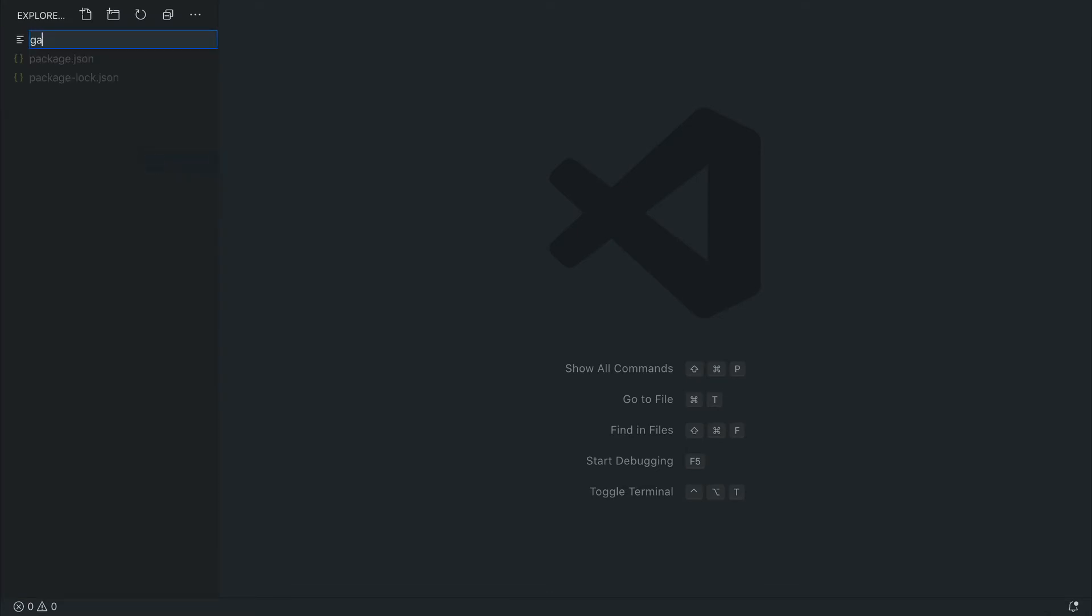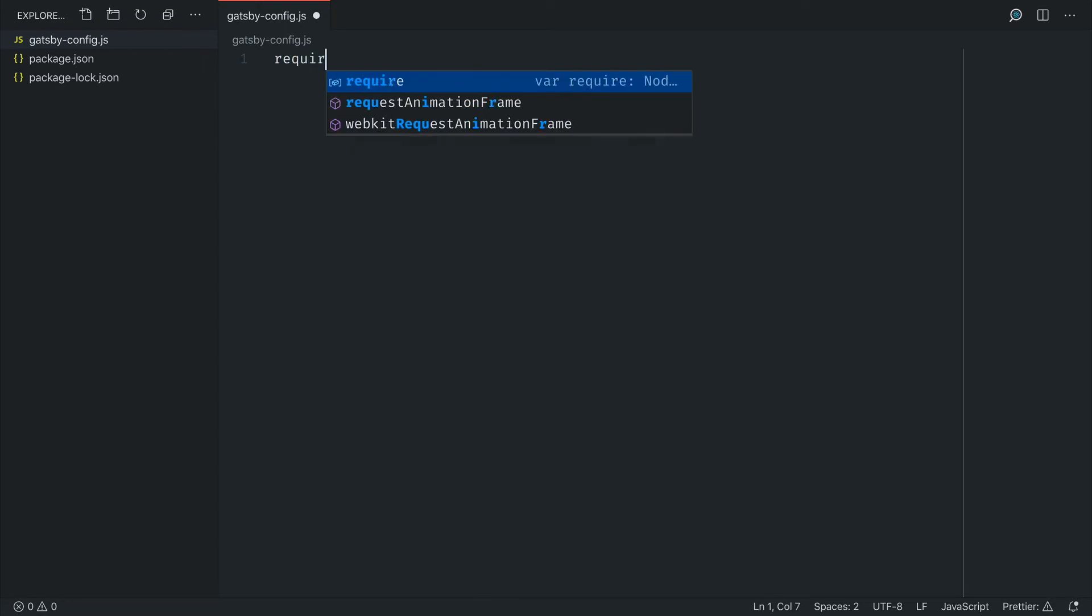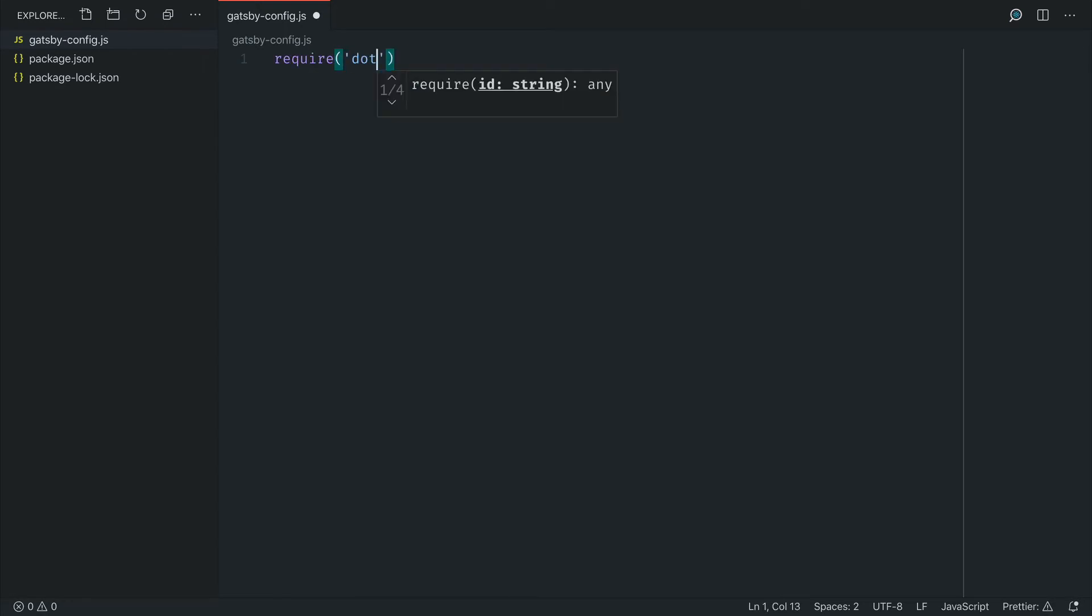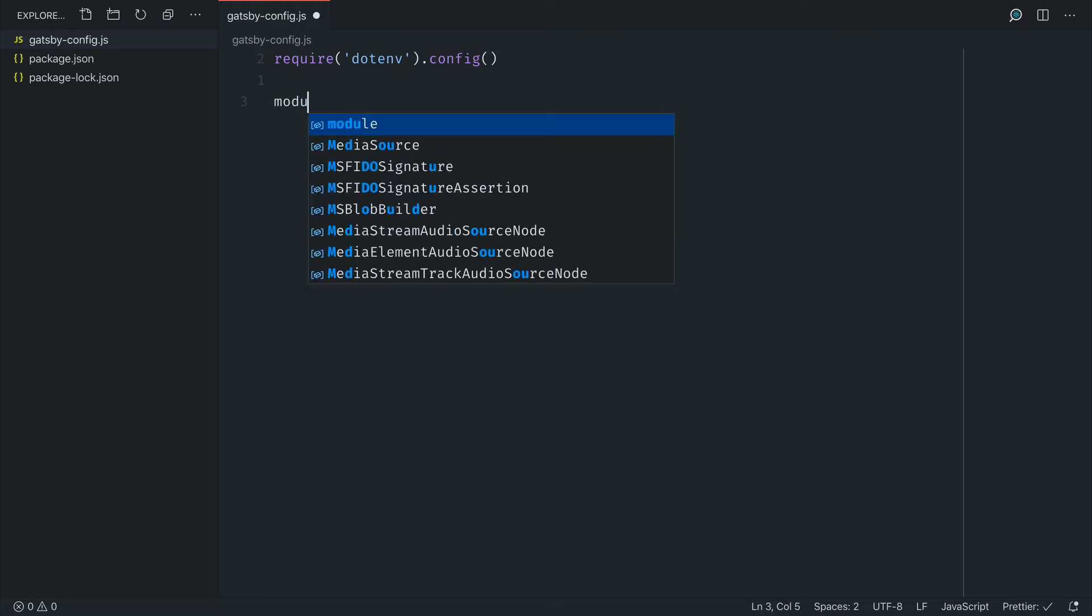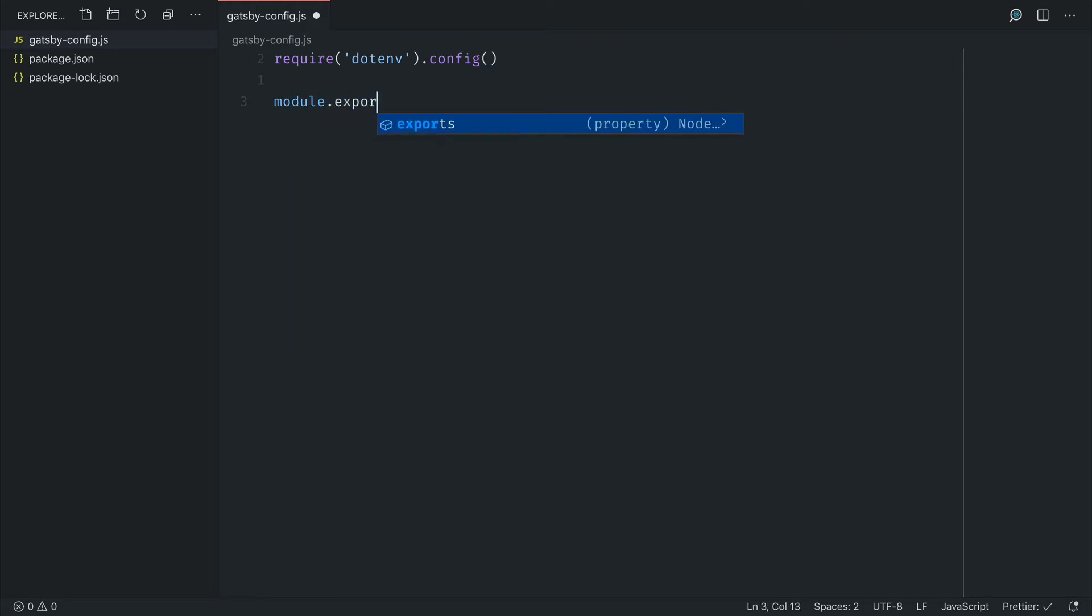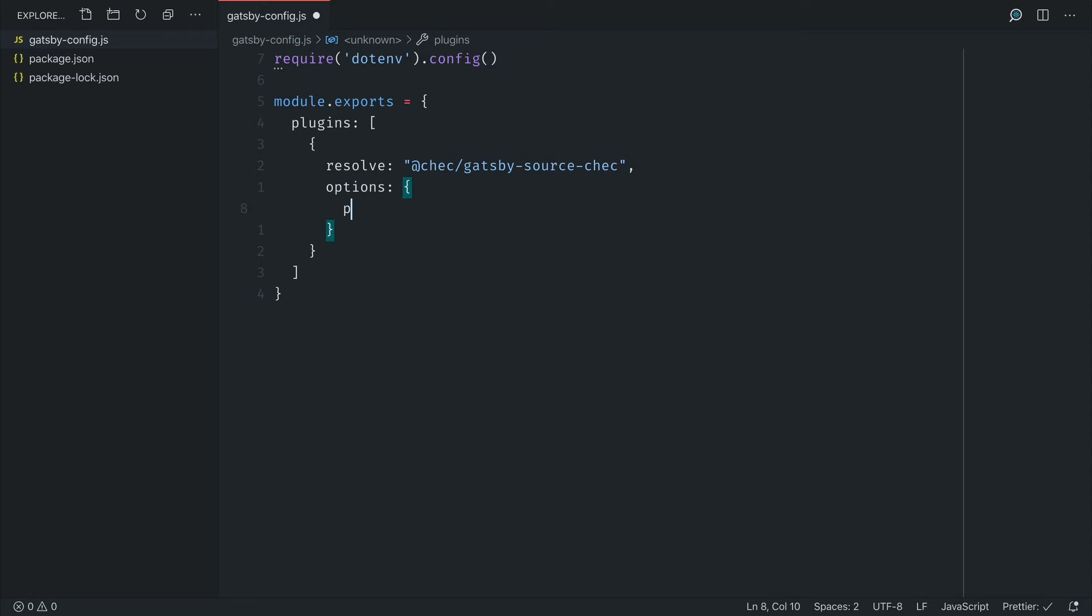We'll then create a Gatsby config file where we can import the .env dependency. This is useful for mimicking our process and getting access to our environment variables in development. Then we'll export our plugins array. Based on what we've seen in the readme for the check plugin, we need to resolve the actual dependency of the source plugin and then pass it some options.